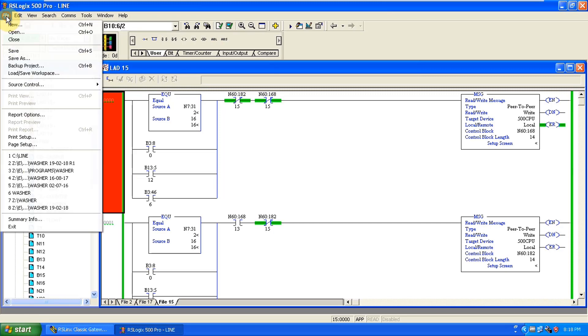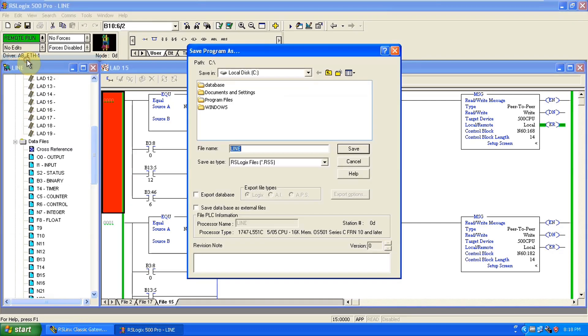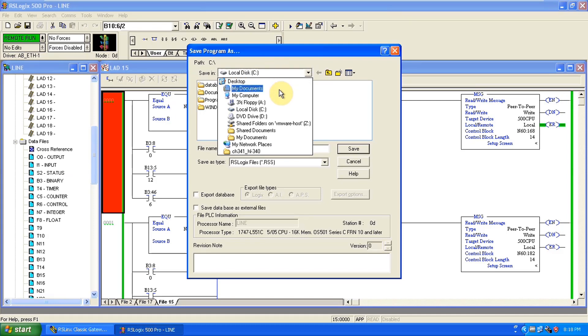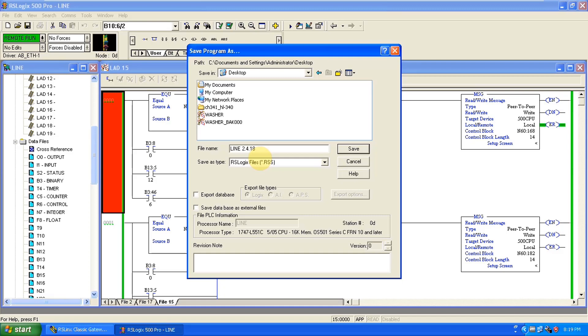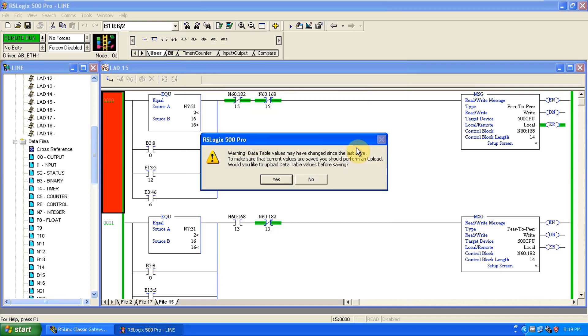First of all name it any name you want. We are going to name it line 2.4 dot 18, any name you can. Just select on yes. Now it's uploading that program.